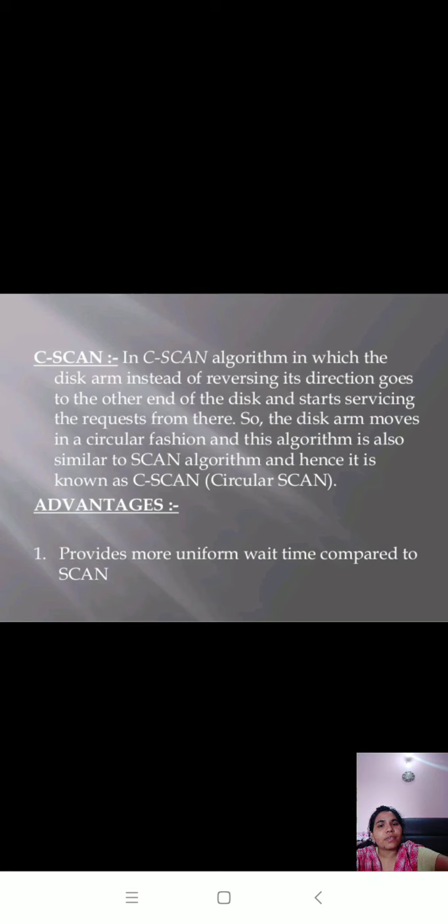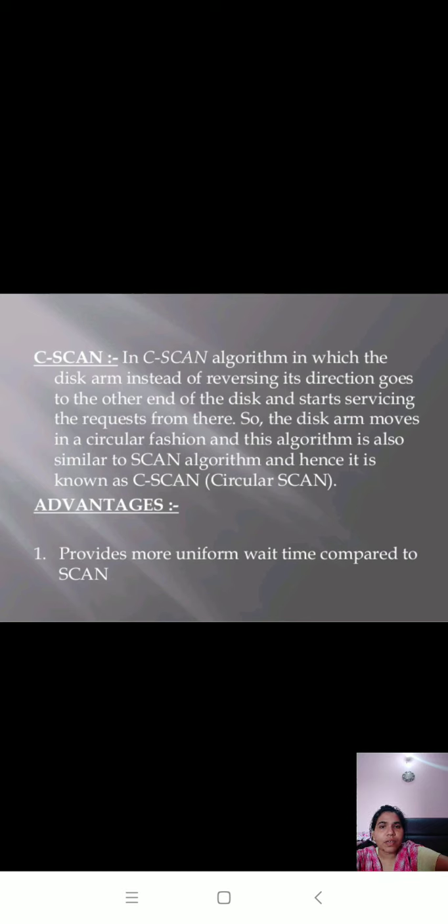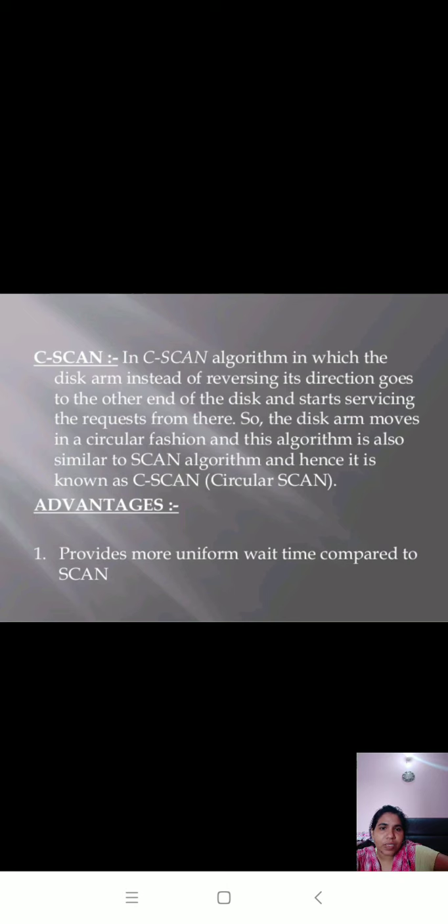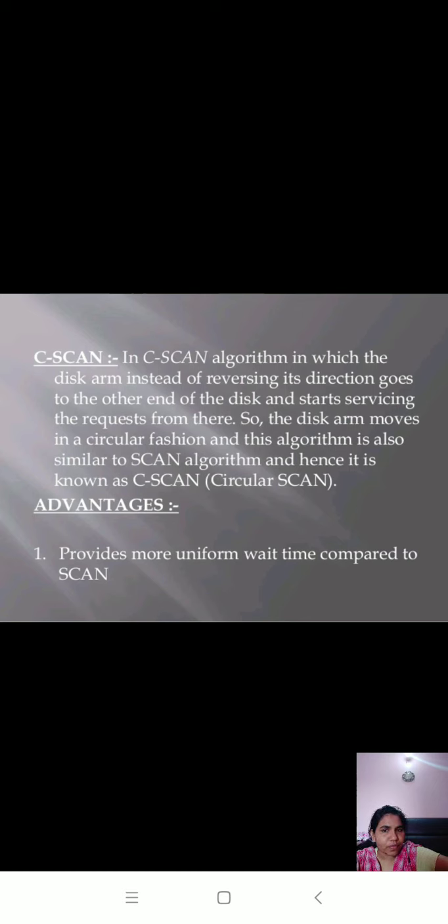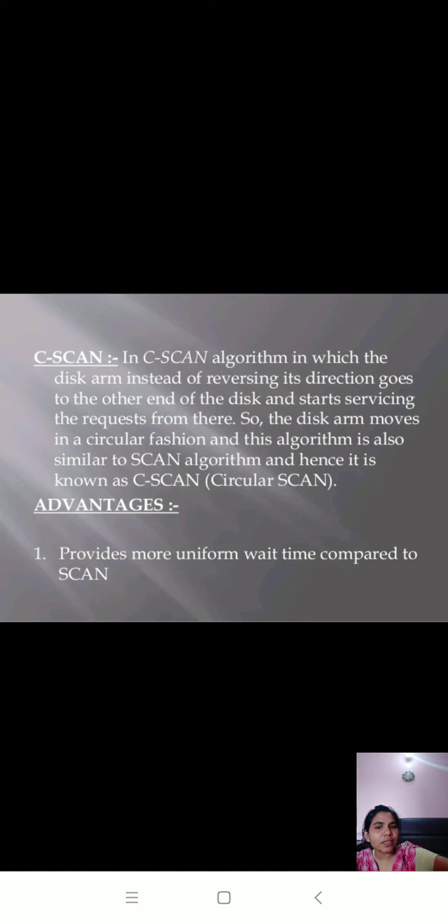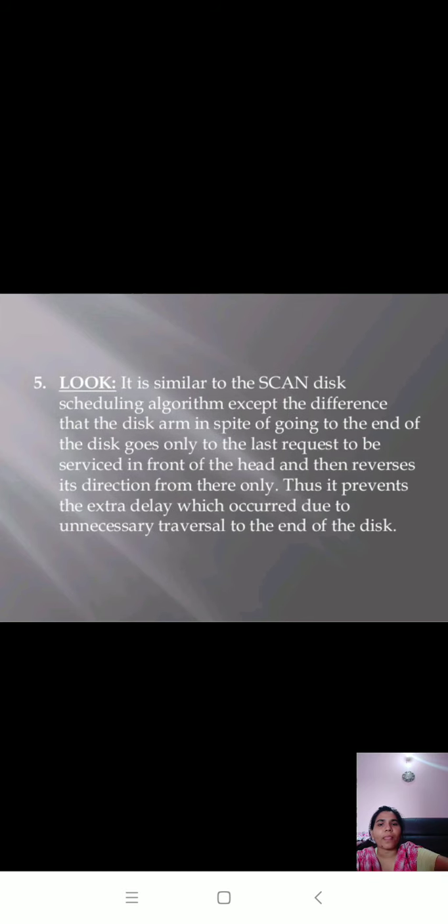C-SCAN means circular scan. In this, the disk arm instead of reversing its direction goes to the other end of the disk and starts servicing the request from there. The disk arm moves in a circular fashion. This algorithm is also similar to SCAN algorithm and hence it is known as C-SCAN. The advantage of this algorithm is it provides more uniform wait time compared to SCAN.